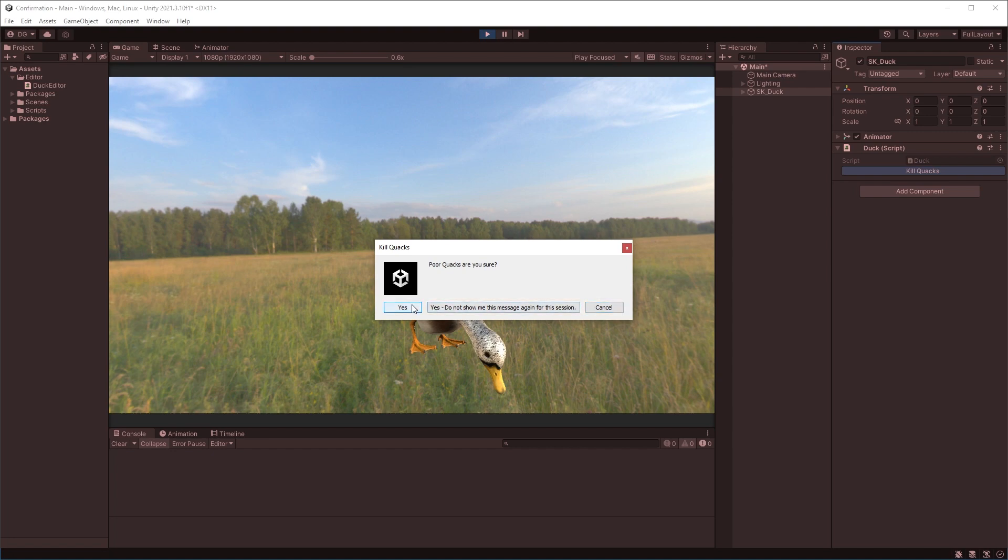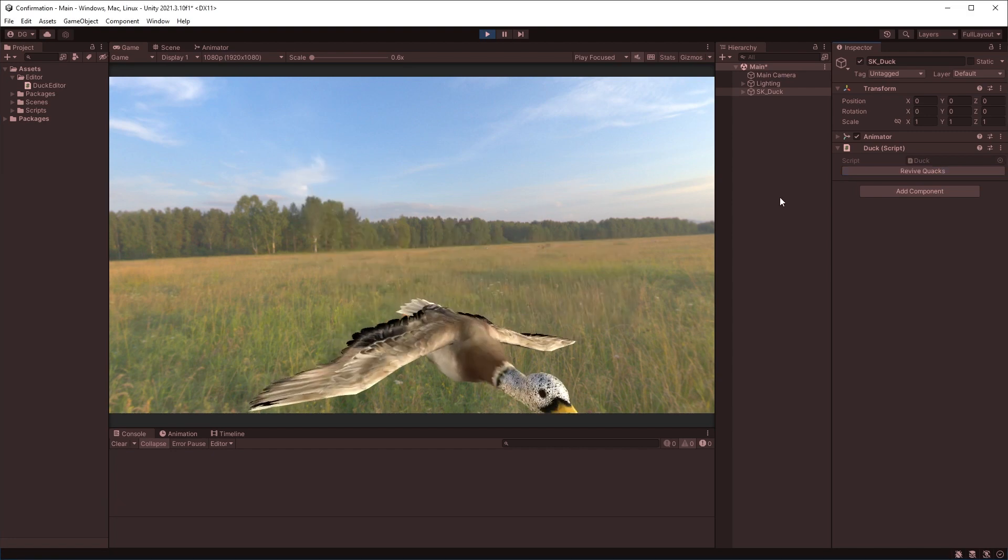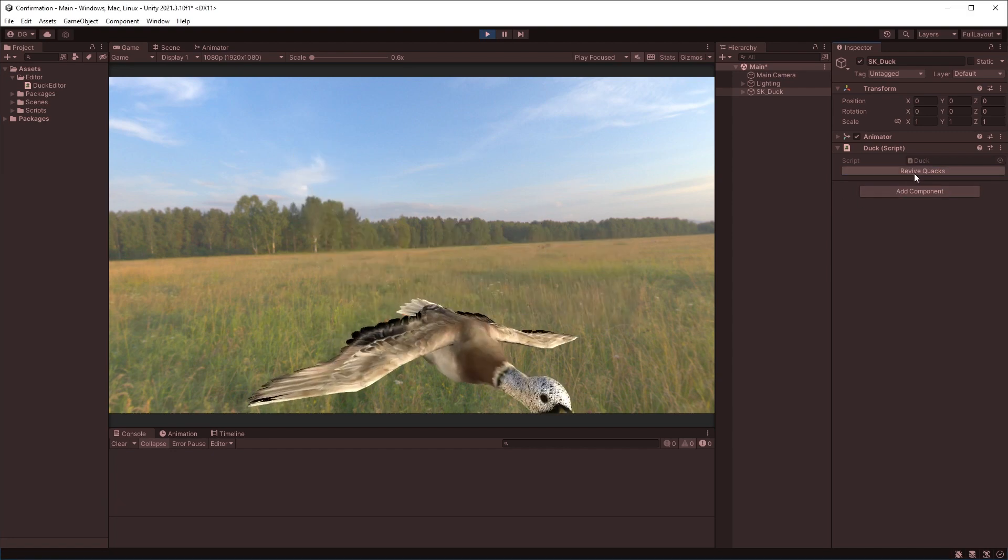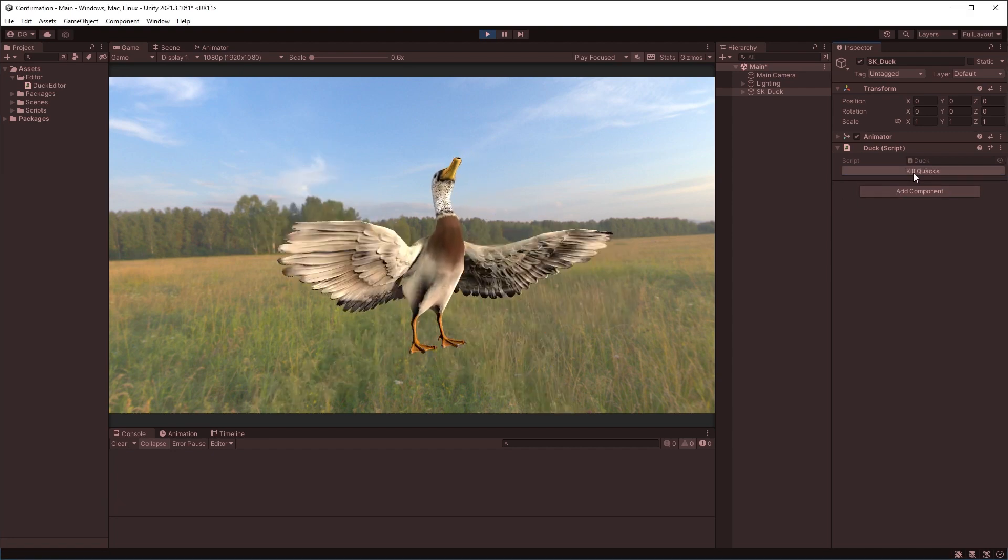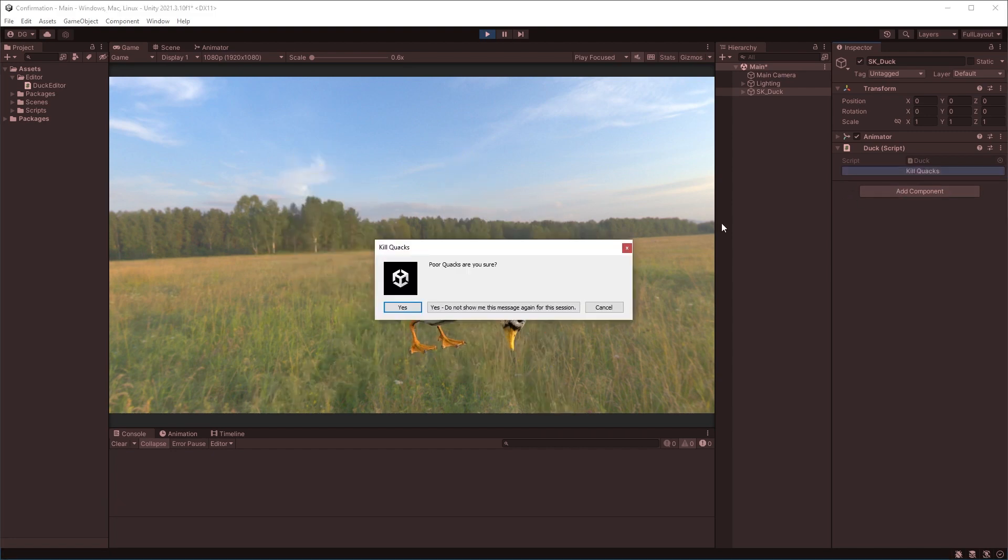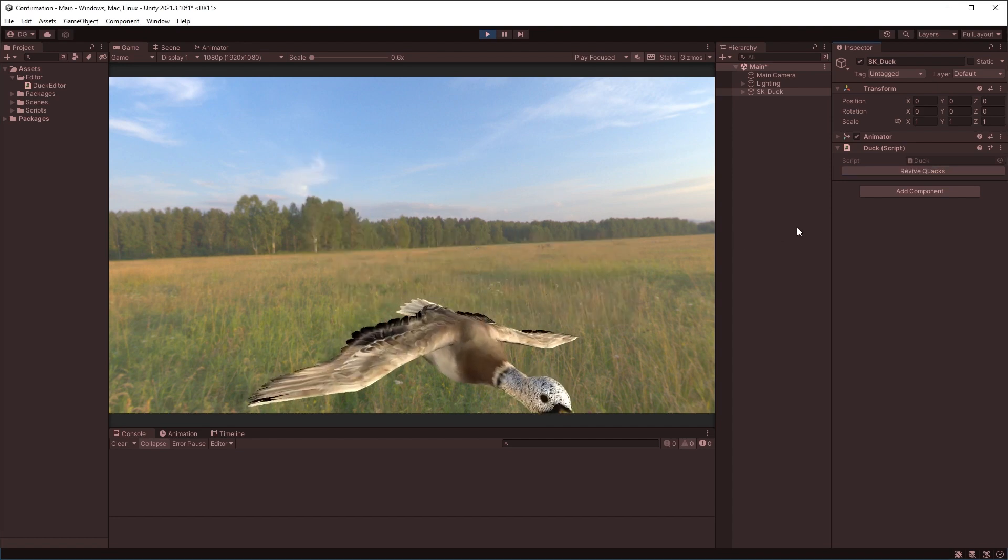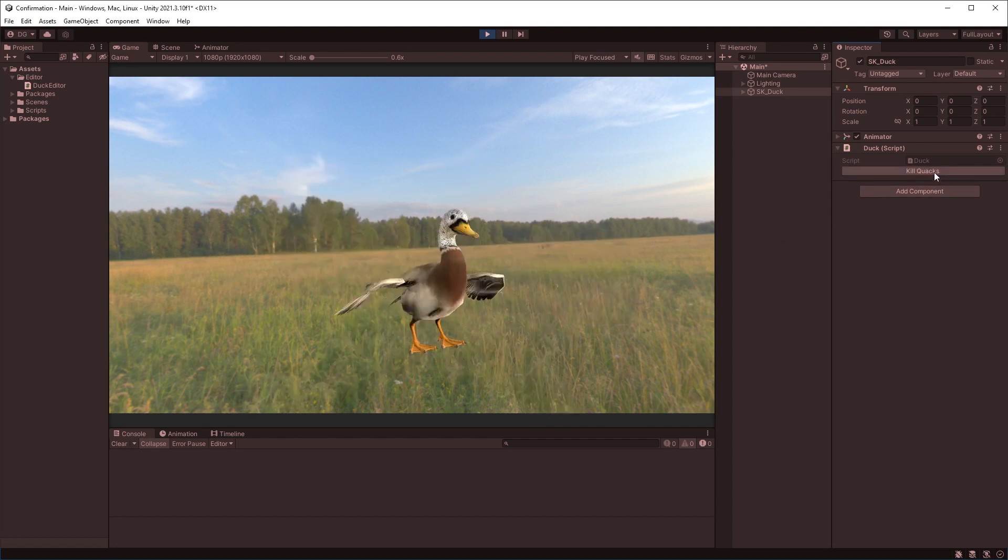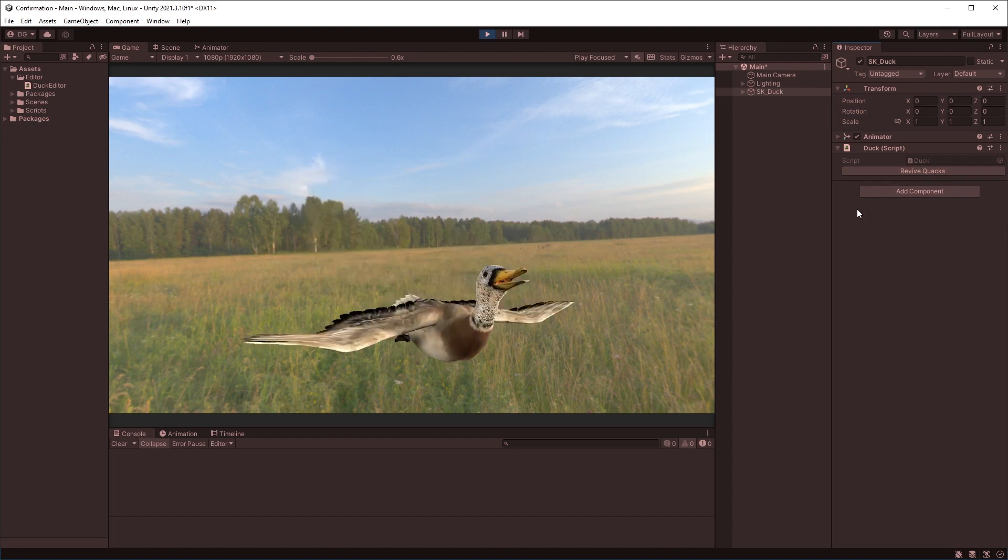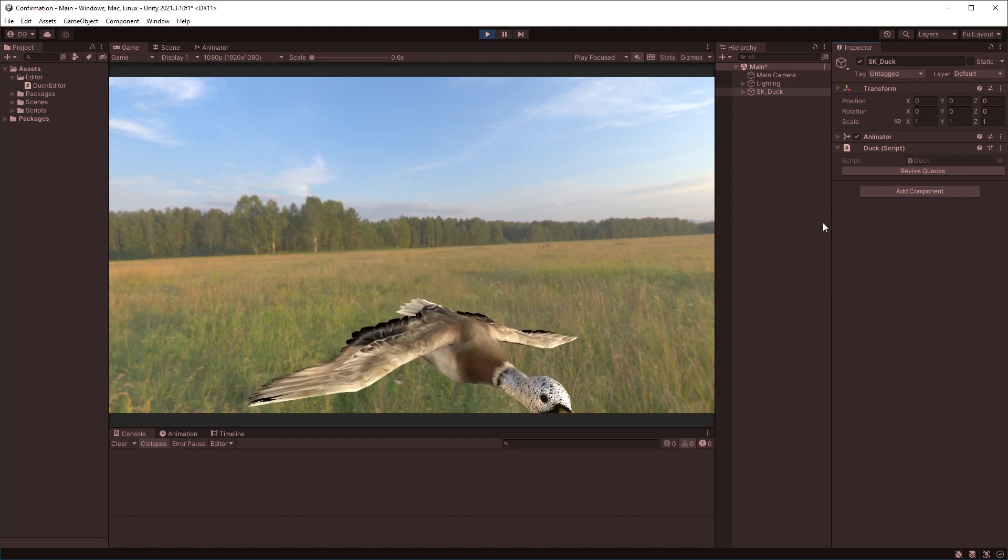So if I press yes, poor Quacks will die. But if I bring him back to life, if I now press, now I pressed it again, you can see it's still coming up. But I'm going to press this do not show me this message for any other session again. And there we go. Quacks is dead. Now, if I revive him and press kill, it kills straight away. I don't get that dialog back up again.